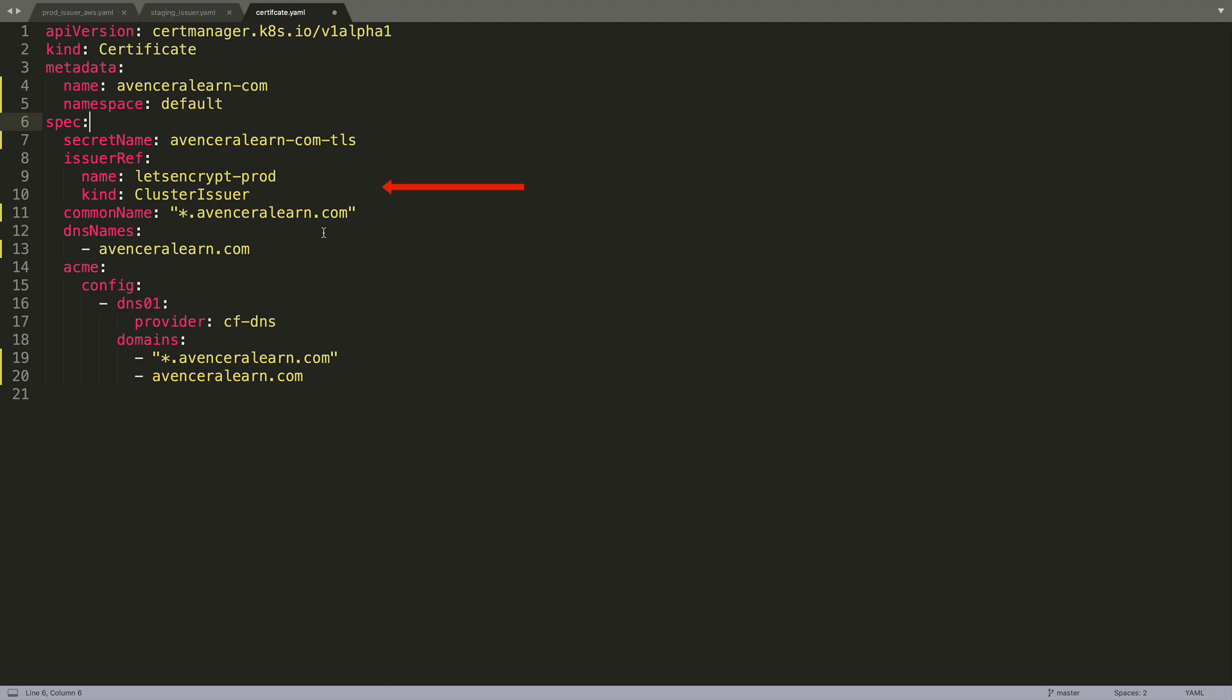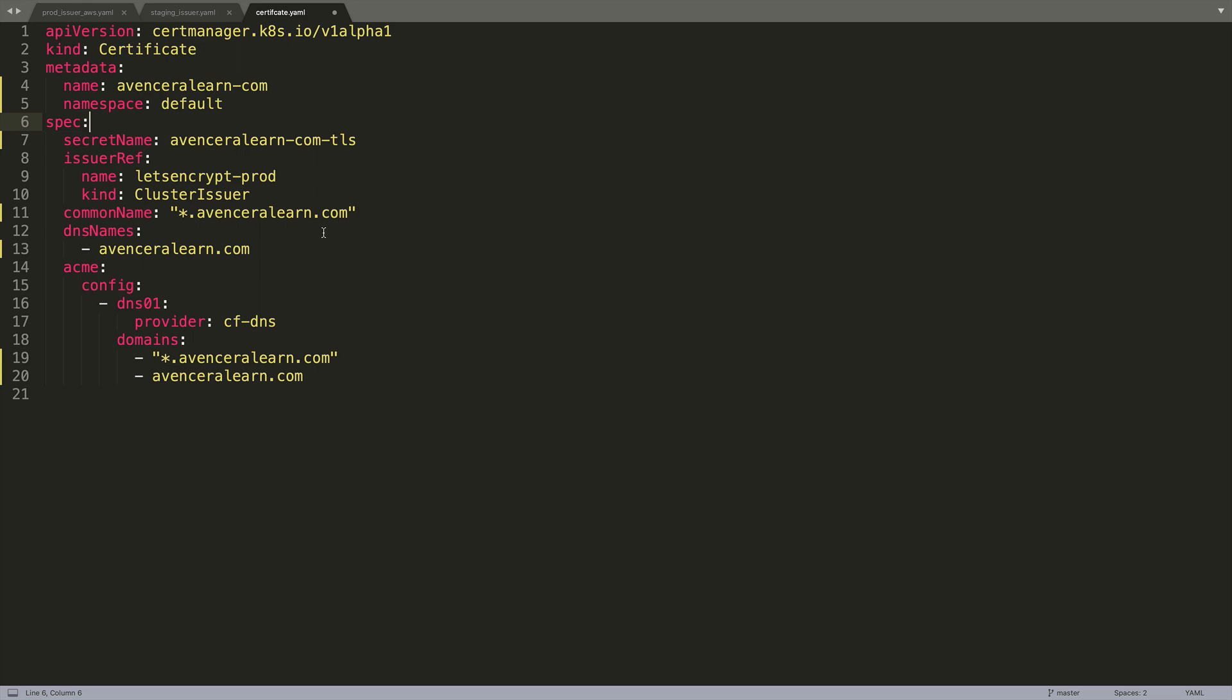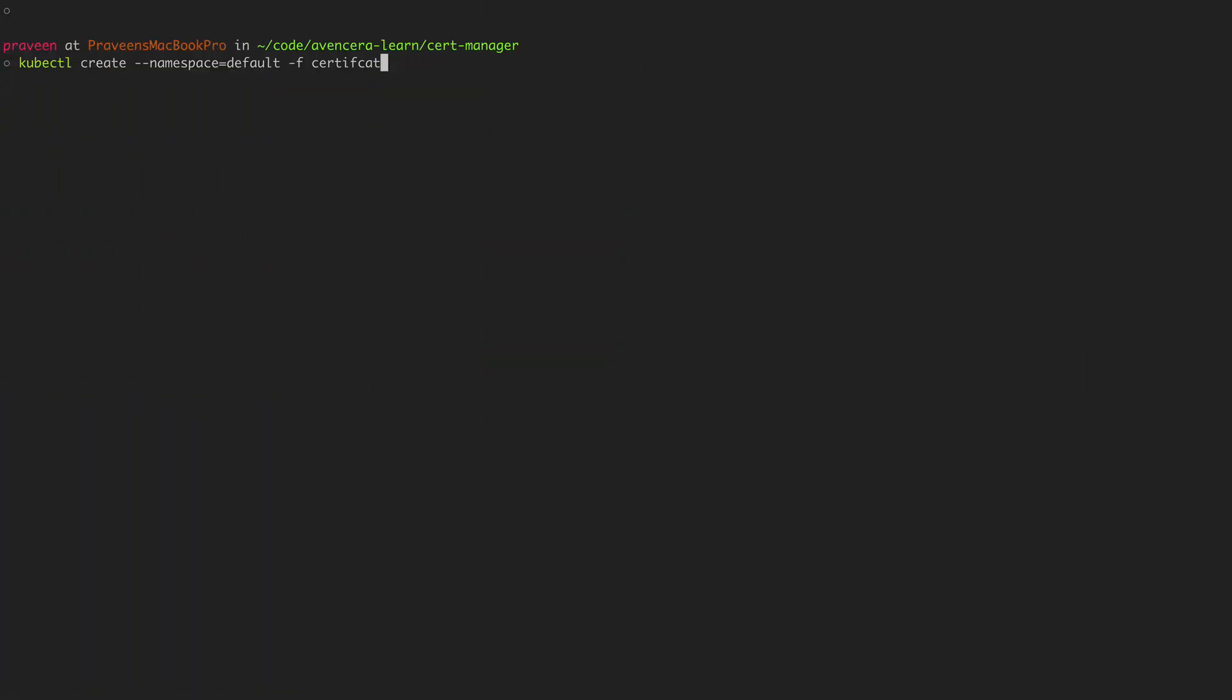The cluster issuer name is the same as before, lets-encrypt-prod. And I want this to be a wildcard certificate. So for common name I will pick star.eventseralearn.com. And for DNS names I will give it the actual name which is eventseralearn.com. And then finally domains. Here you can add any extra domains. Since it's a wildcard domain I just need the star.eventseralearn.com and the actual eventseralearn.com. After this YAML file has been created and saved to certificate.yaml I can go into my terminal and create it using this command.